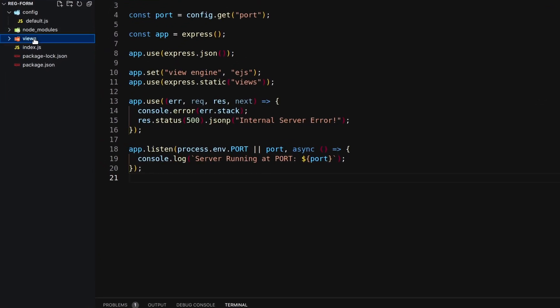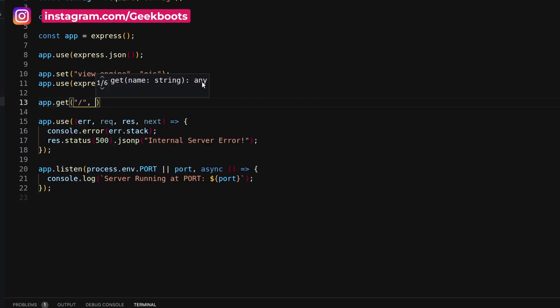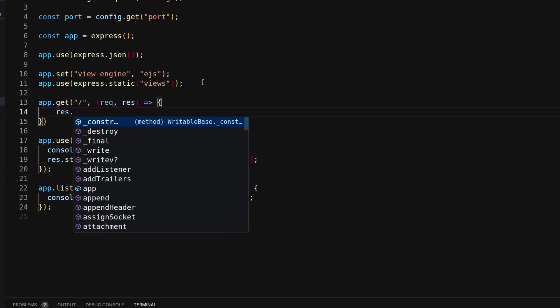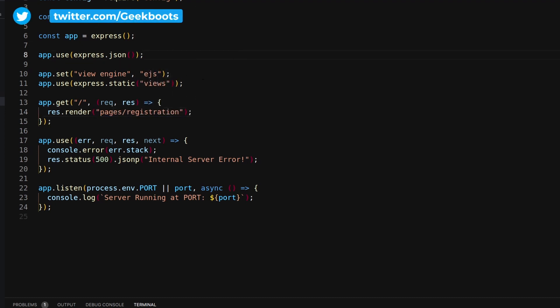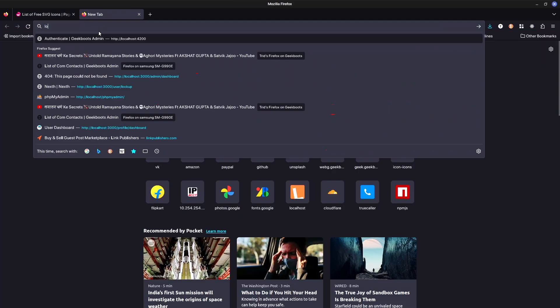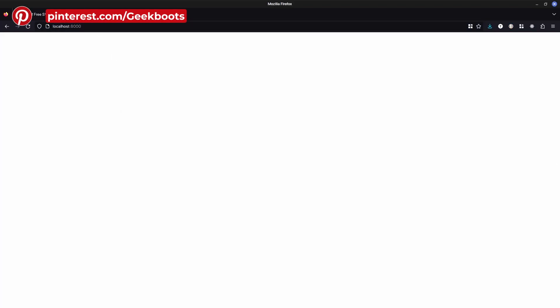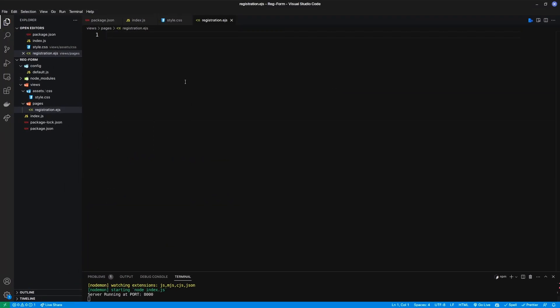To create the EJS template, let's create assets, pages, and CSS directories inside the views directory. I will store the CSS inside style.css and the registration page code inside registration.ejs. To reach the registration page, I need to route the path to render the registration page. Now starting the application using nodemon and structuring the registration page with HTML.